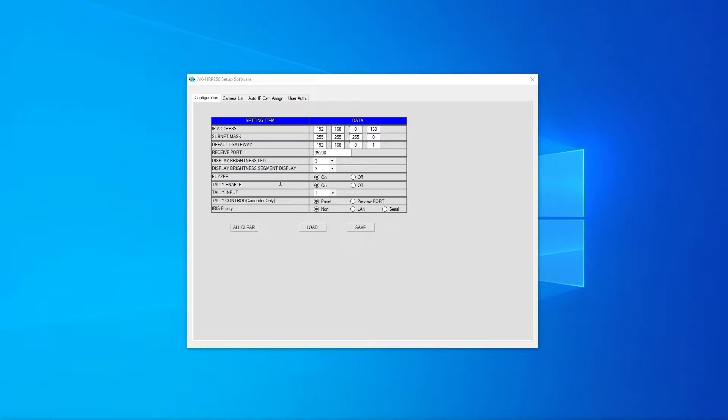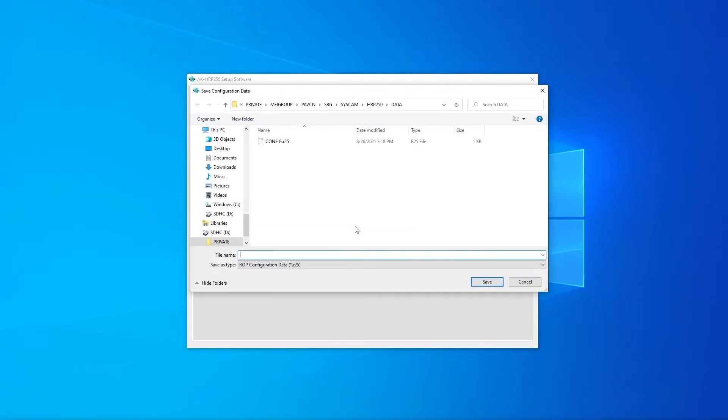Pressing all clear at the bottom will reset the values to default. If you already have a previously saved configuration you can load it by selecting load here. After we have configured the settings on this screen we can select save to save it to the SD card.